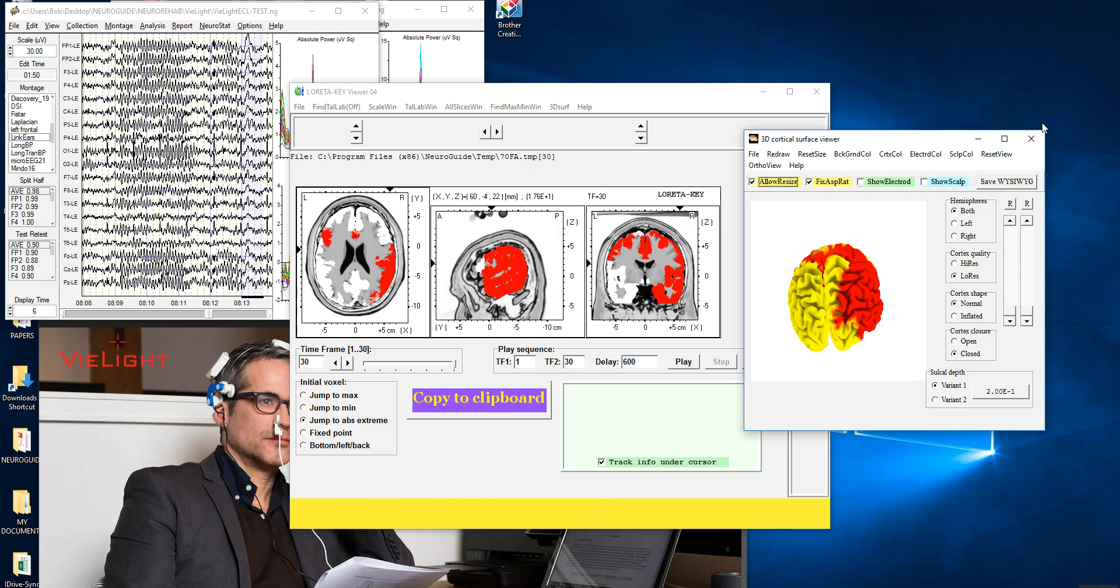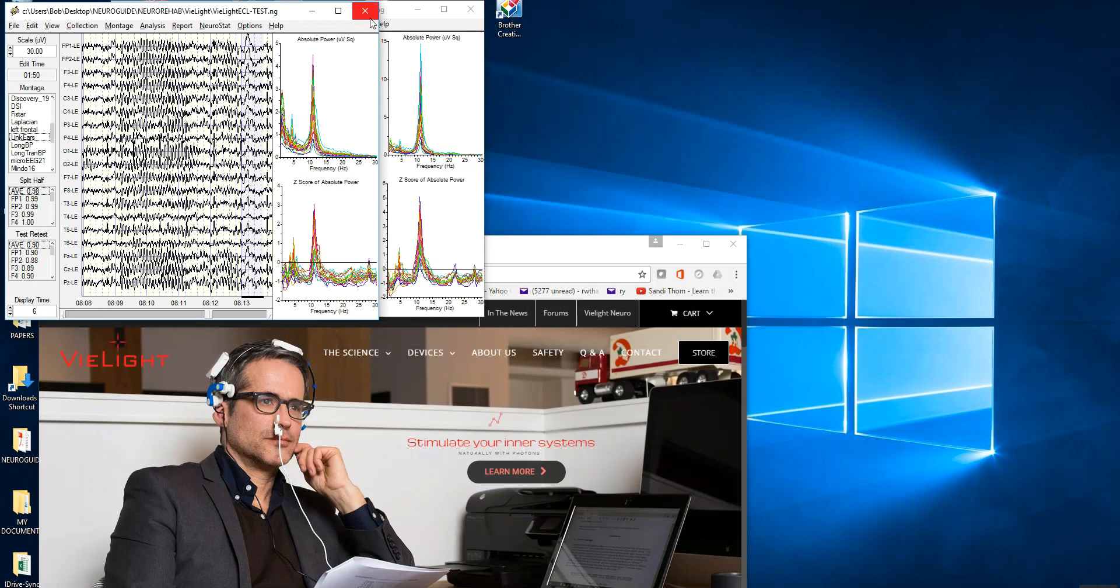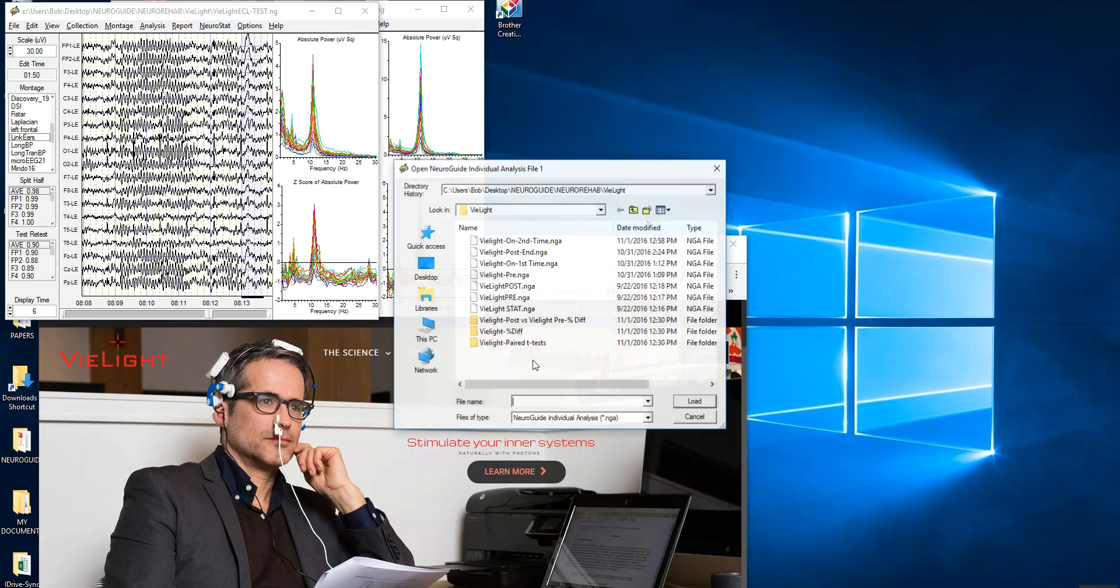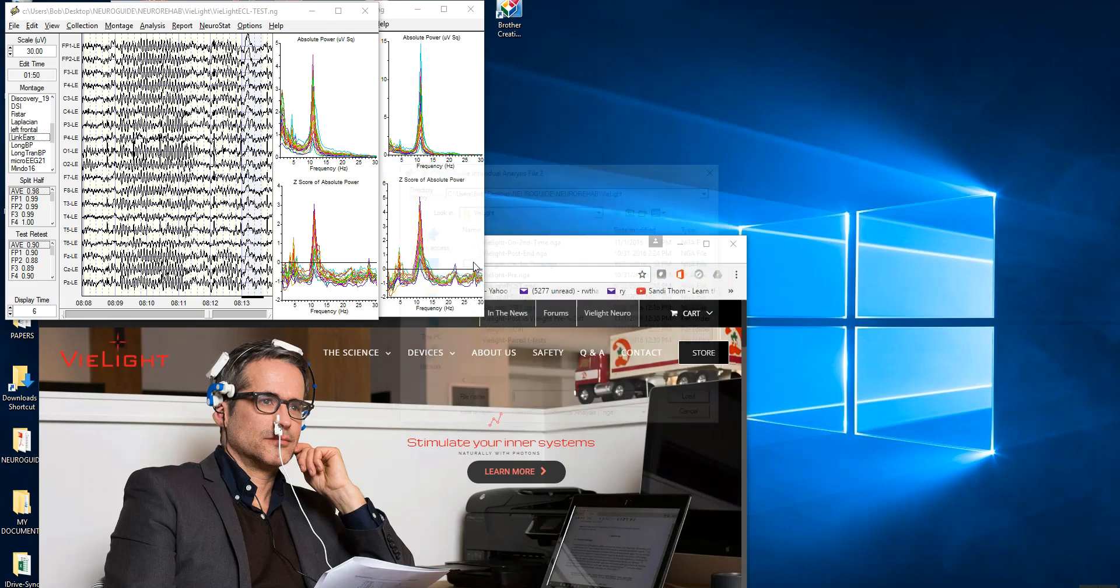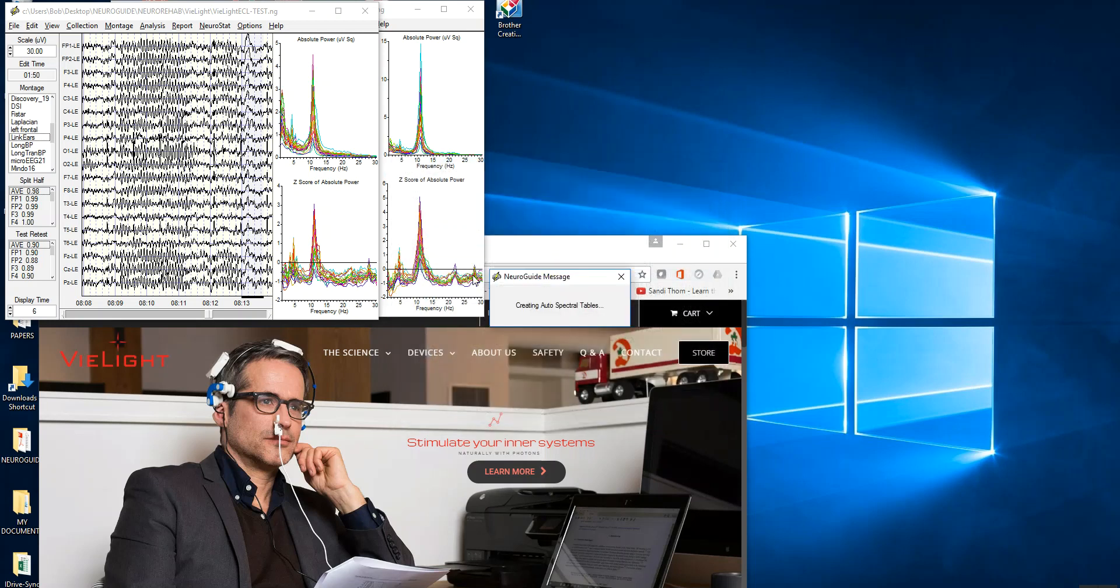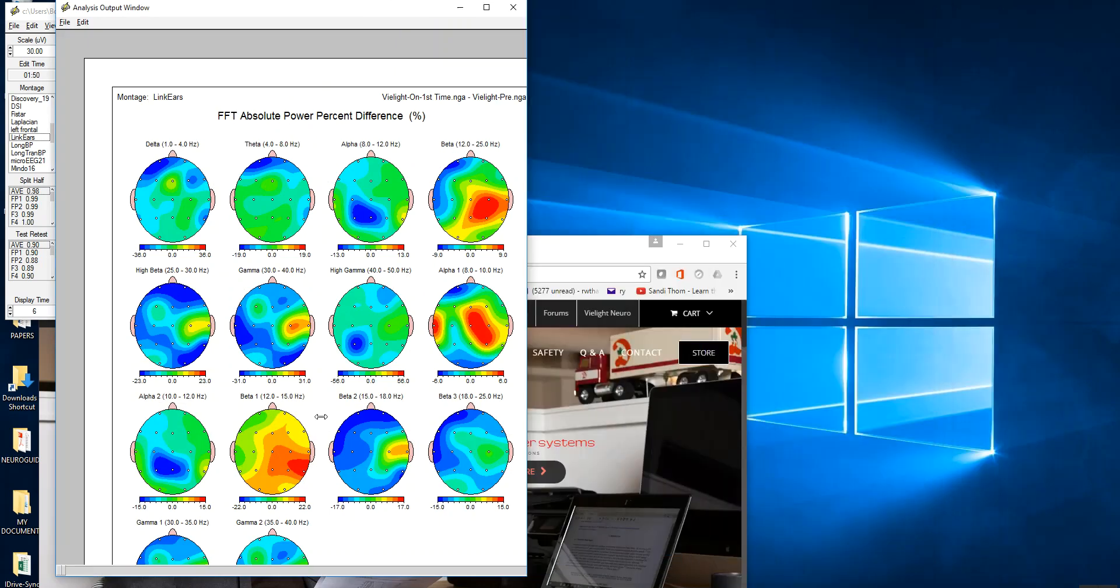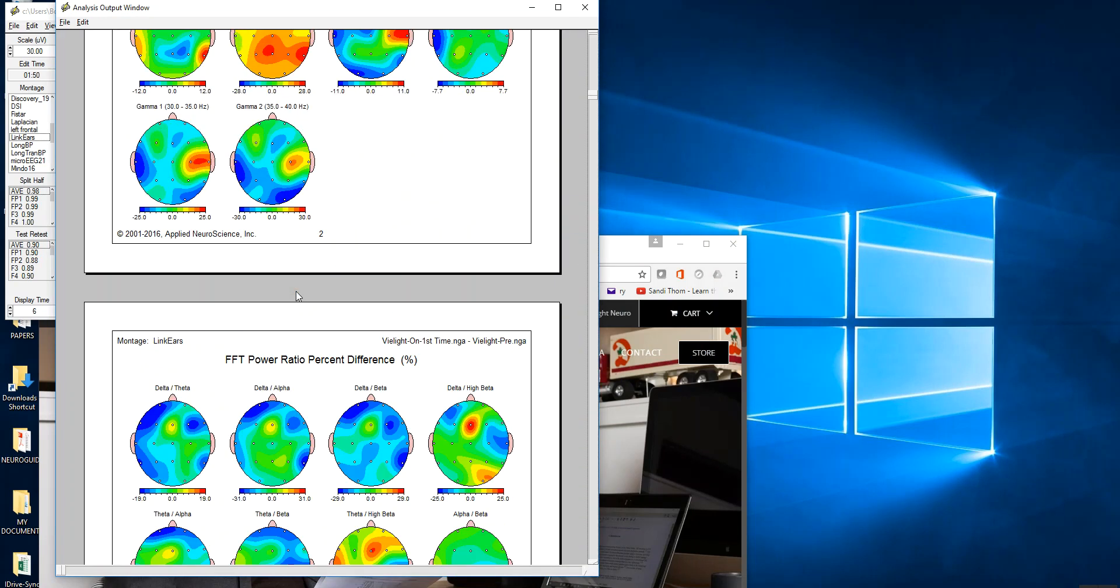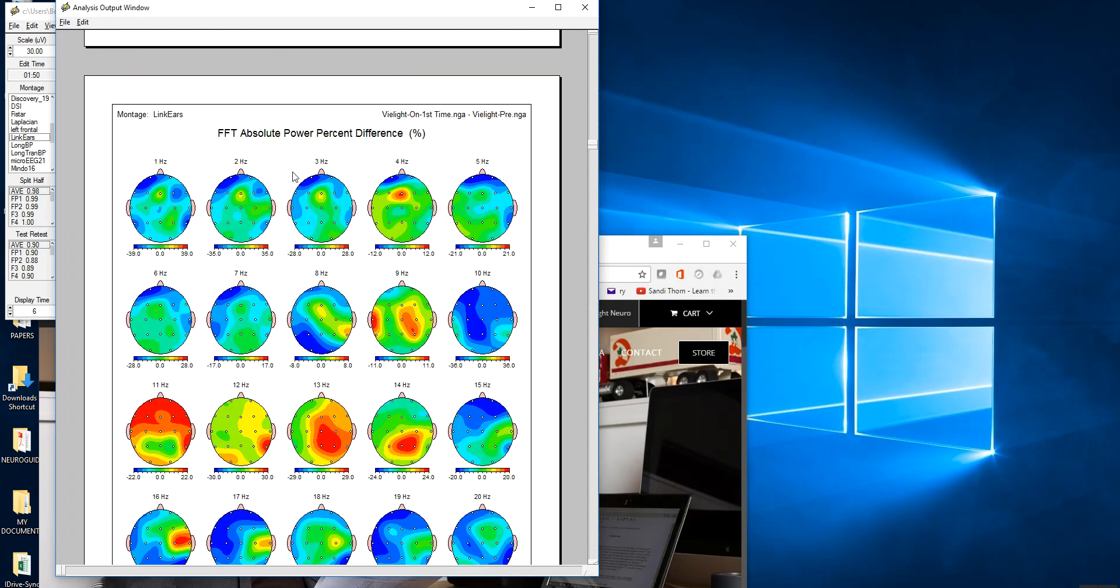Now, we also can look at the percent changes using, again, Neurostat. So we'll go up here to Neurostat and do individual statistics. This is for the surface, looking at percent differences. For all these features of NeuroGuide, we're again going to look at the bi-light on period versus the pre-baseline period. And these are percentages of change. This is on bands. I'm going to go on down here to 1 hertz so we can see exactly what's going on.